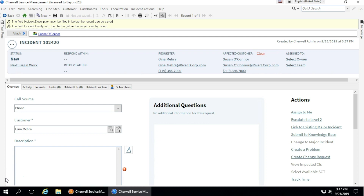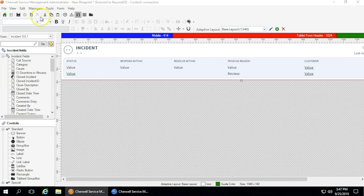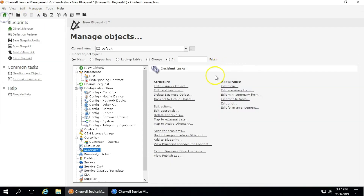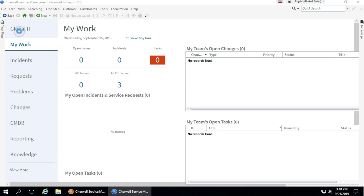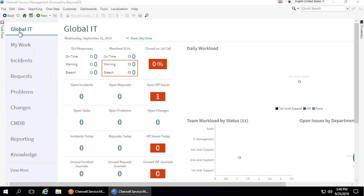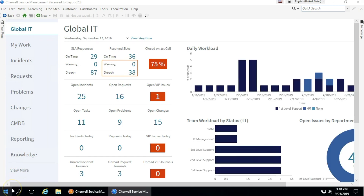ShareWell has also replaced all of the standard out of the box dashboards, such as the MyWork dashboard, with a newer version that is much cleaner compared to the older version. This, for example, is the new version of the MyWork dashboard. It's much cleaner and has more data that is directly related to an engineer and the work they do. The global dashboard as well has been redesigned to give more meaningful metrics that can be used by your IT managers.